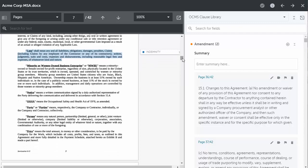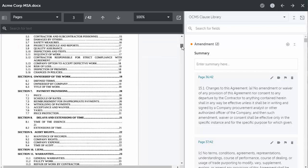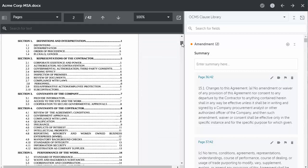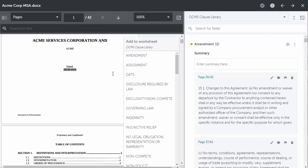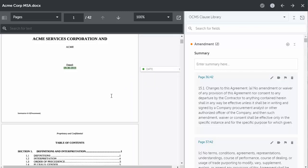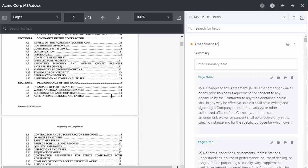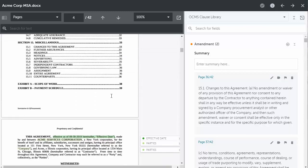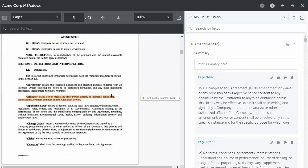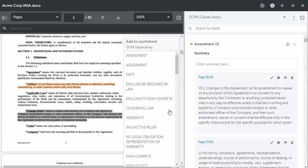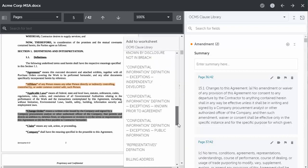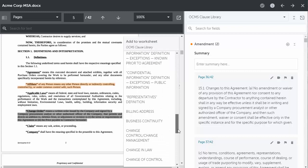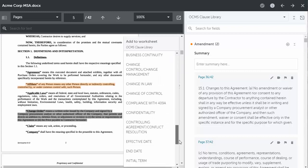Now where the machine learning comes into place is that we can actually tell it to identify clauses right within this interface. So for example, I can highlight this date and just classify it as date. Or I can come through and let's say on this document, or this page, we can highlight this entire change order clause and choose the clause in the library here to say this is a change control change management clause.